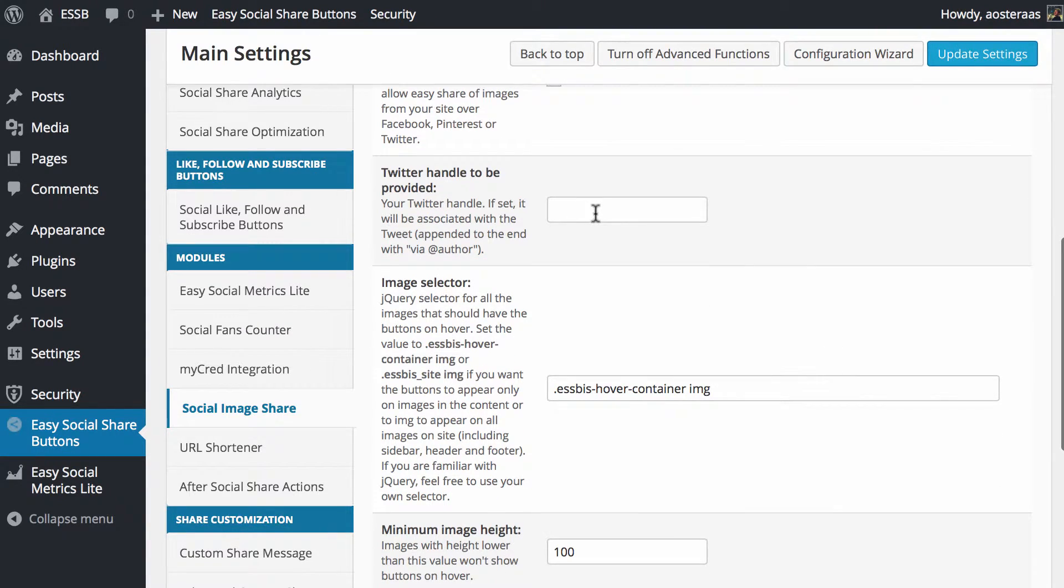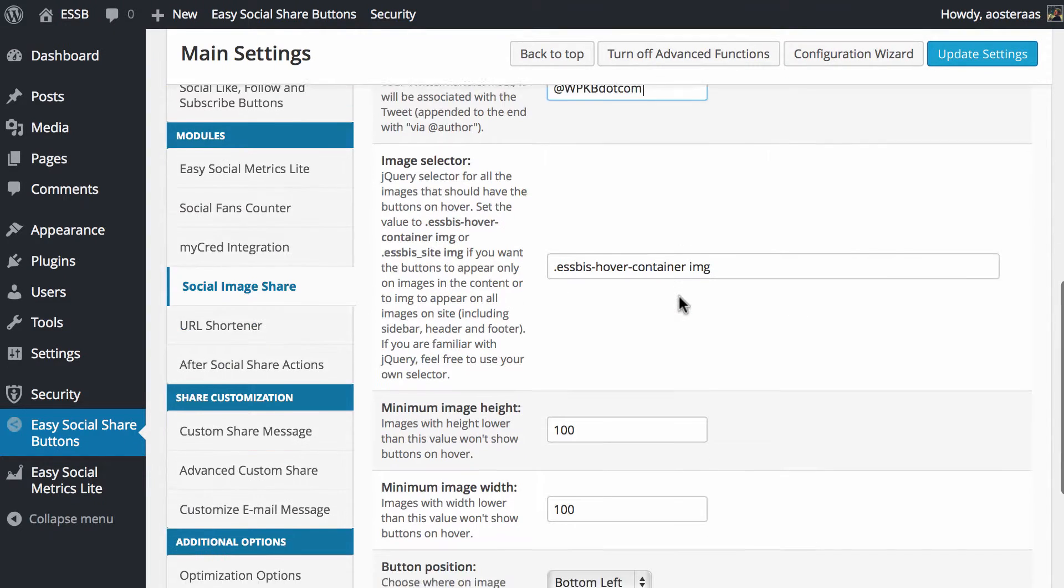Then we just get to choose the Twitter handle. So if we want that to be set up we're putting in what our Twitter handle is.